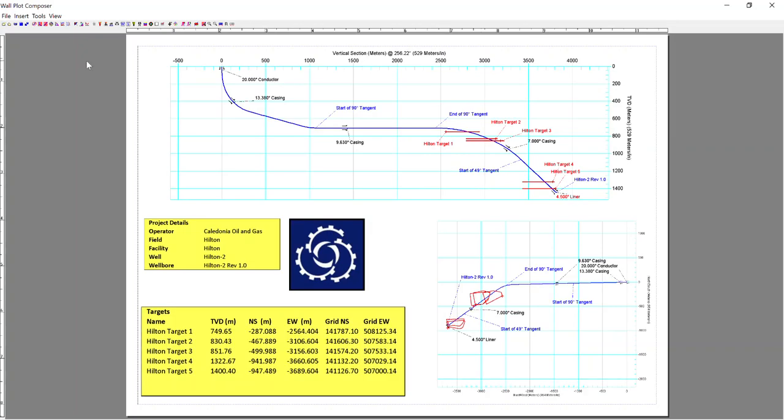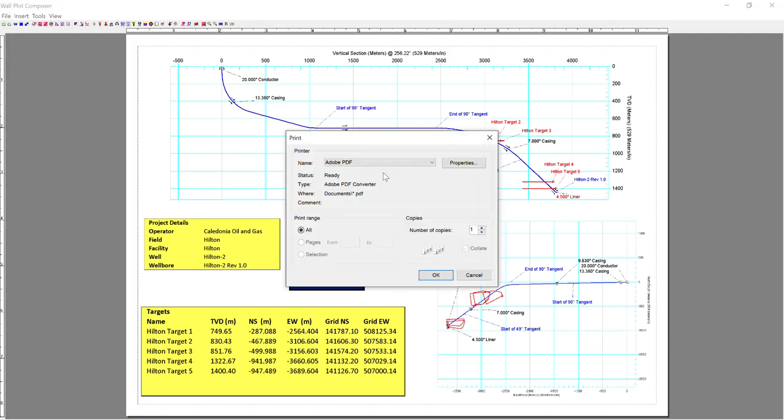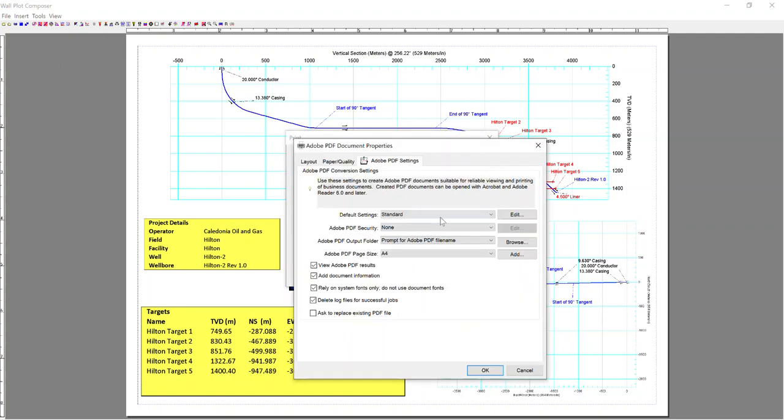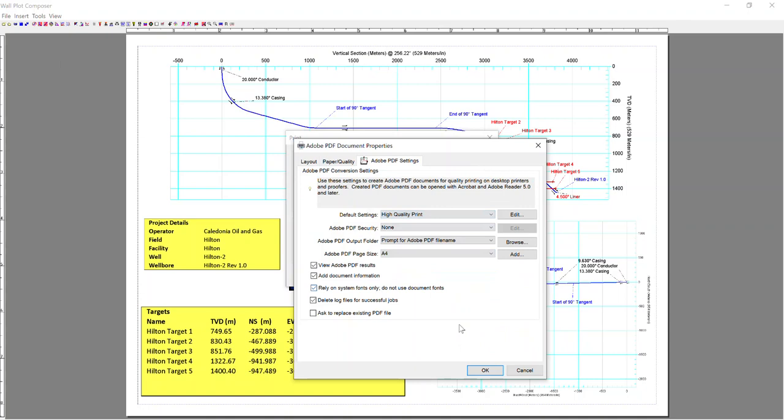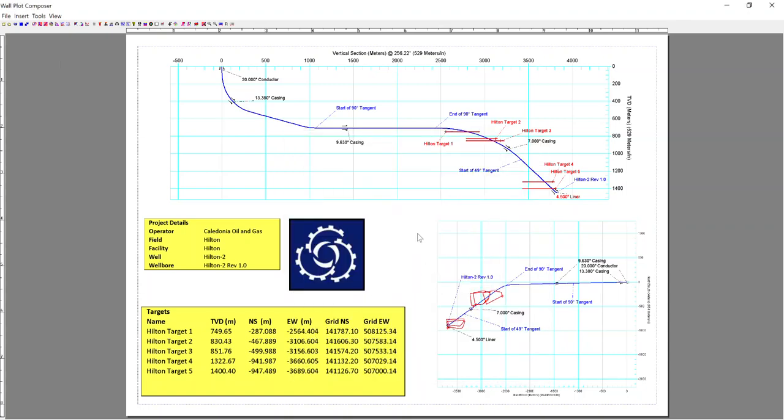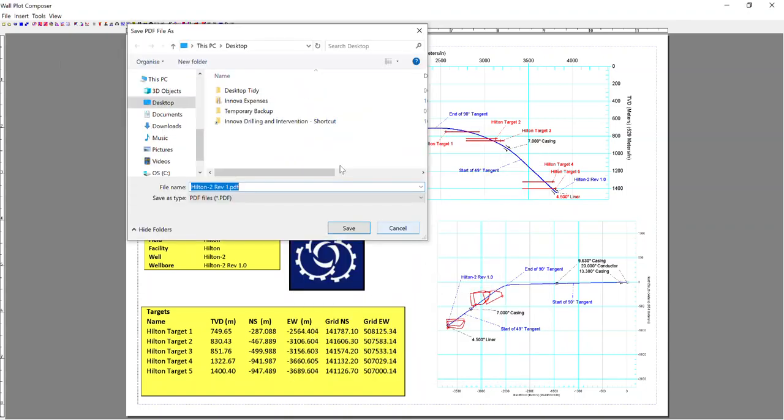Now I'm going to show you how to print the wallplot that we created. So go file, print. Within this, you'll have all the printers that you're connected to. In this case, I'm going to use a PDF creator. Go into my properties and put on high-quality print. Select OK and print. I'm going to print it to my desktop.